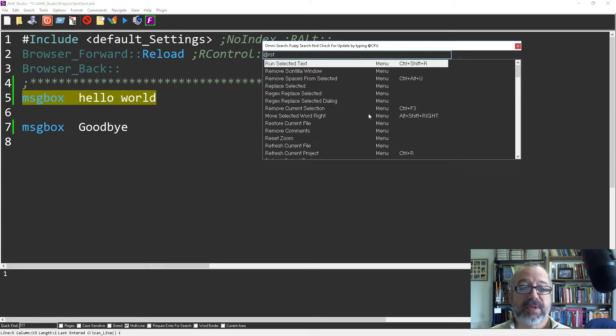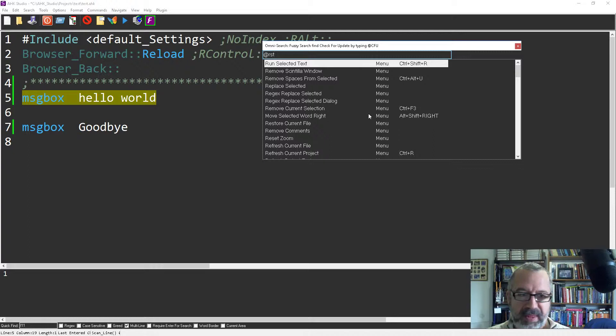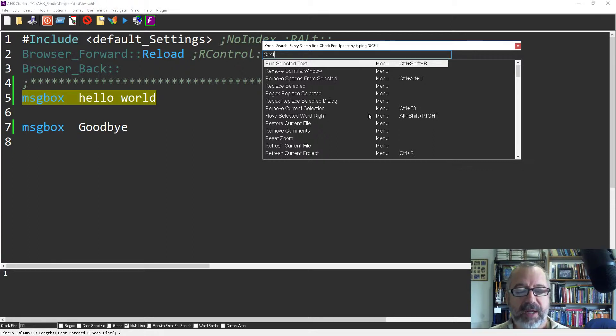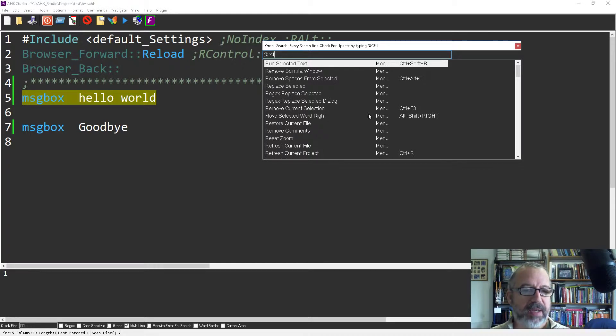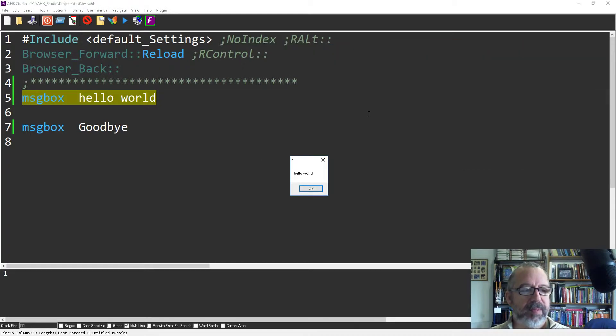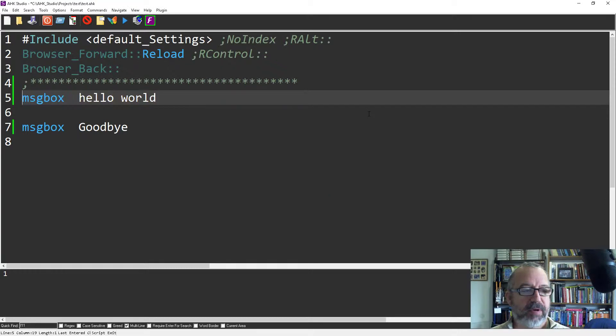So I'm just hitting the initials because it focuses on those. Also, it's a fuzzy search, so even if you spell it wrong, it often will find it. So as you can see, I actually have Control Shift R as the hotkey, but when we hit it there, it says hello world, right?